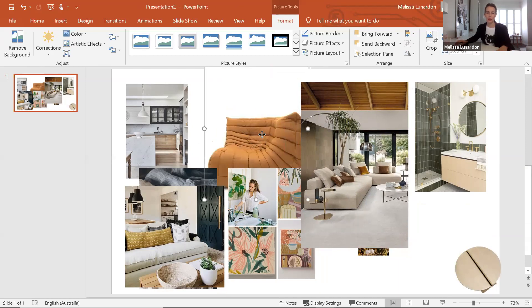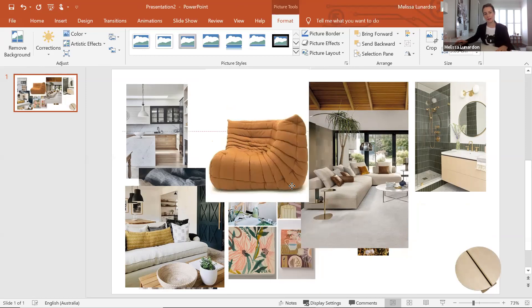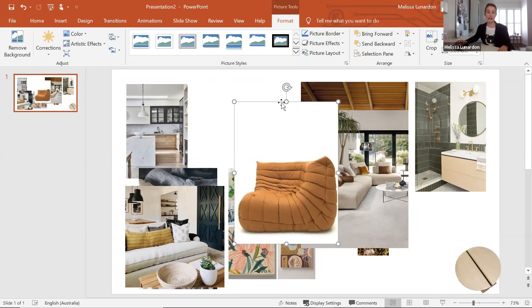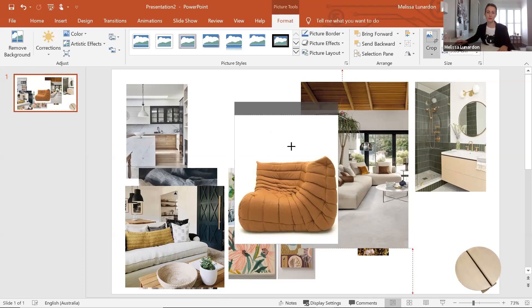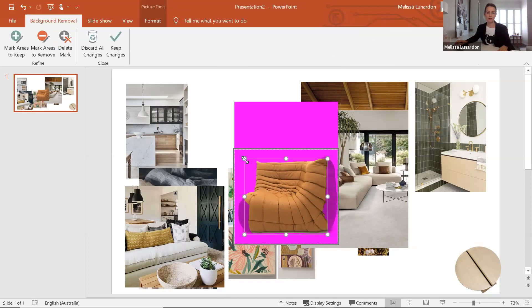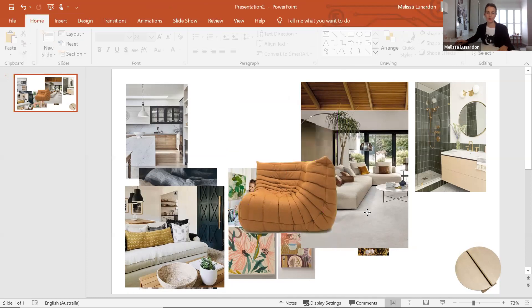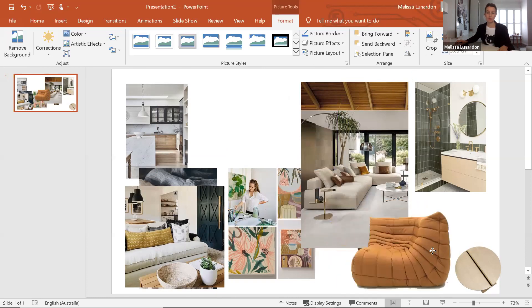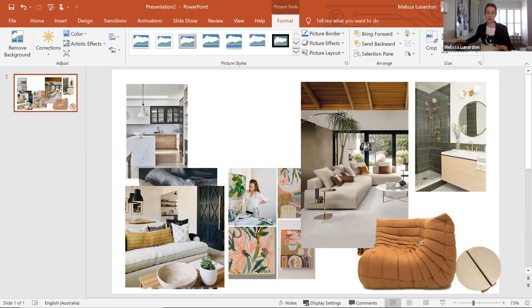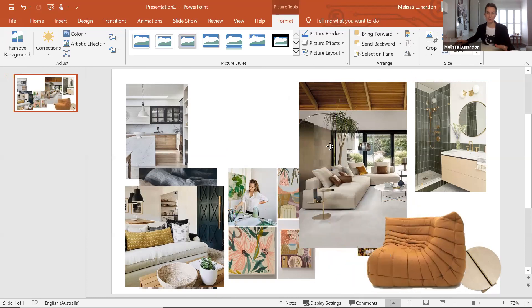Same with the Togo sofa. See how he's behind all the images as well? If you right click and press Bring to Front, he's going to come into the front. So now there's a lot of white space that we don't really need as well. This background's quite big, so if we press Format and we press Crop, we can get rid of that white. Then once again, Remove Background—we're going to get rid of that white background there. Done.